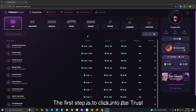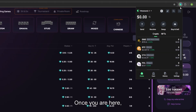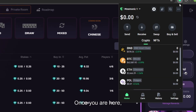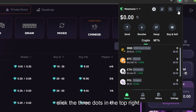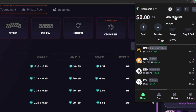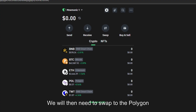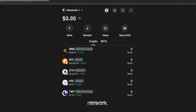The first step is to click into the Trust Wallet extension in the top right corner. Once you are here, click the three dots in the top right corner of the Trust Wallet and hit view full screen. We will then need to swap to the Polygon network.